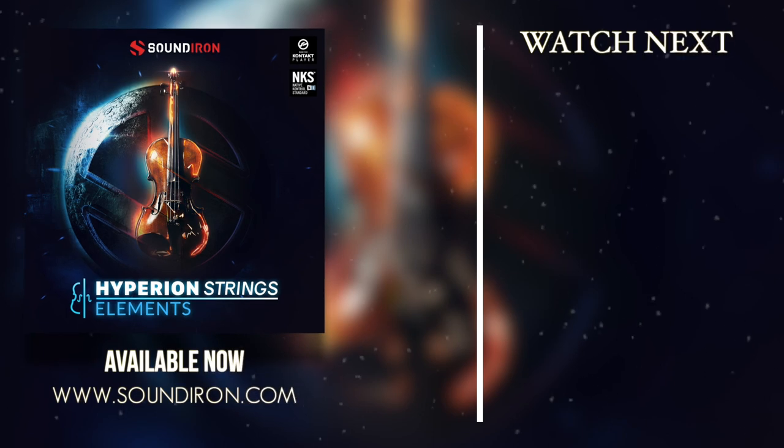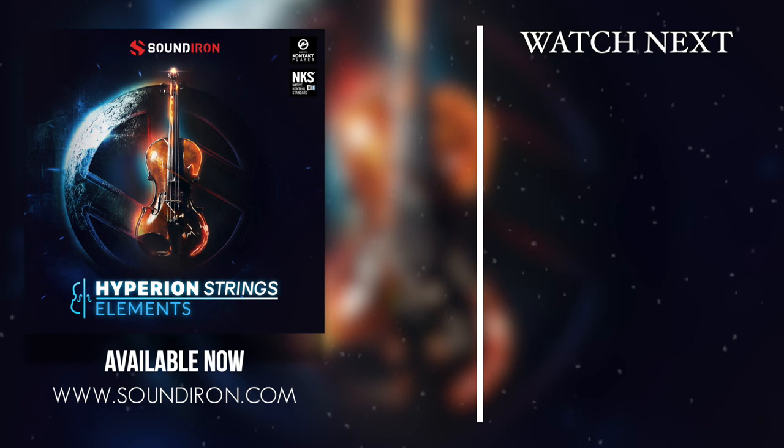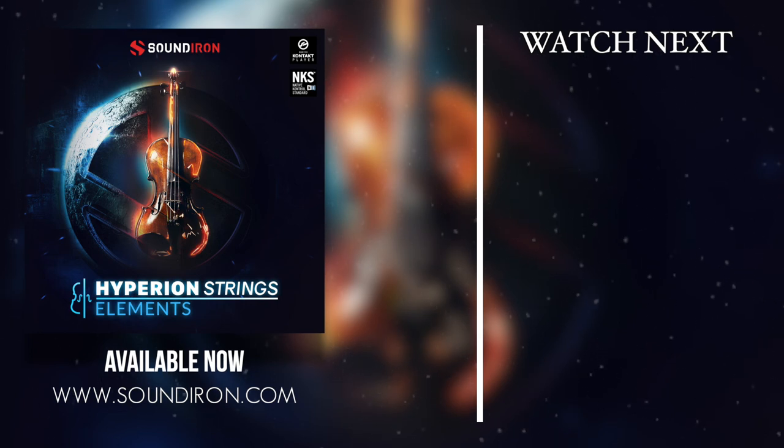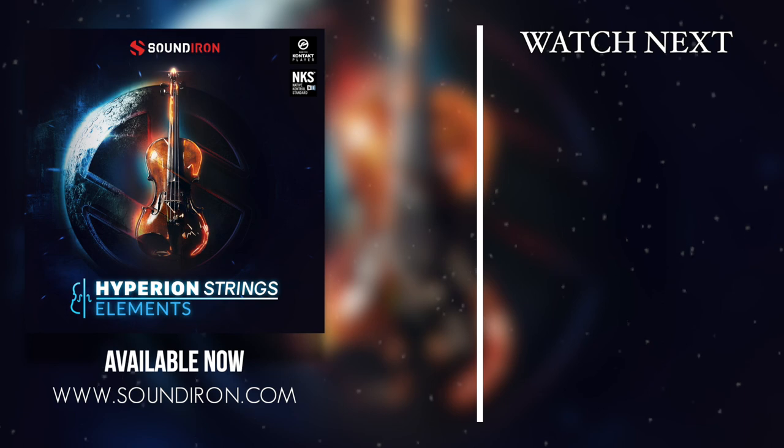If you want to learn more about Hyperion Strings Elements, make sure to go to soundiron.com for more info and demos. Make sure to check out the Hyperion Strings Elements YouTube playlist for more in-depth videos, as well as subscribe for more upcoming videos.